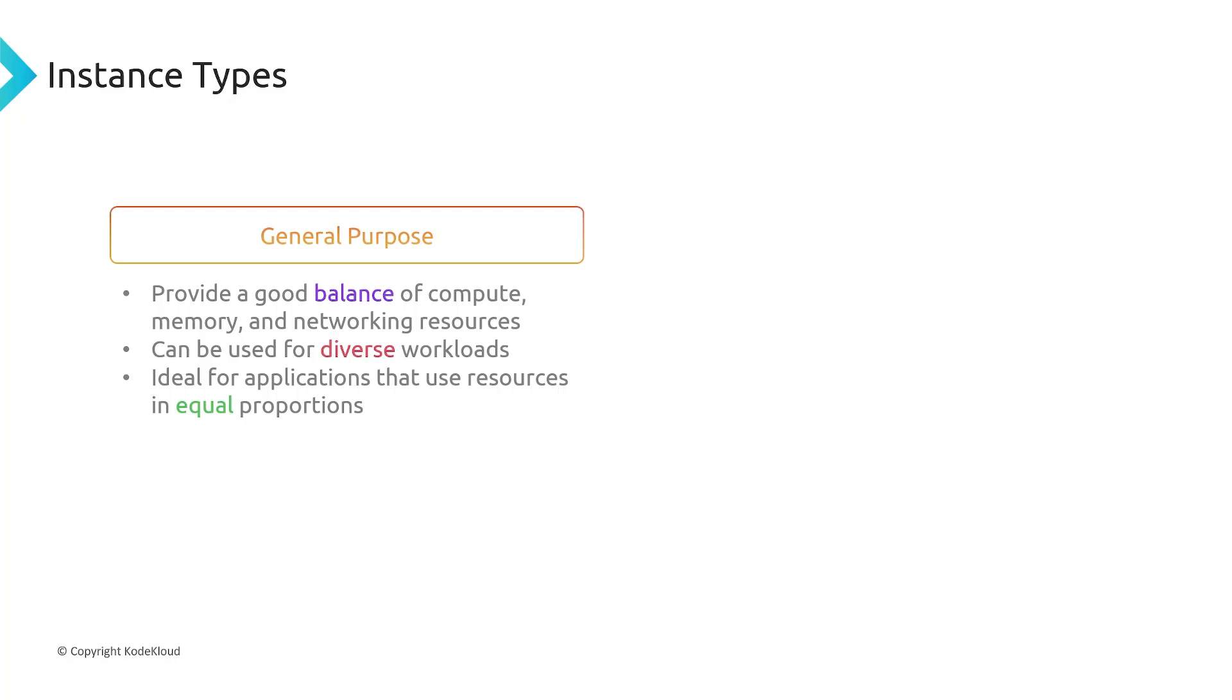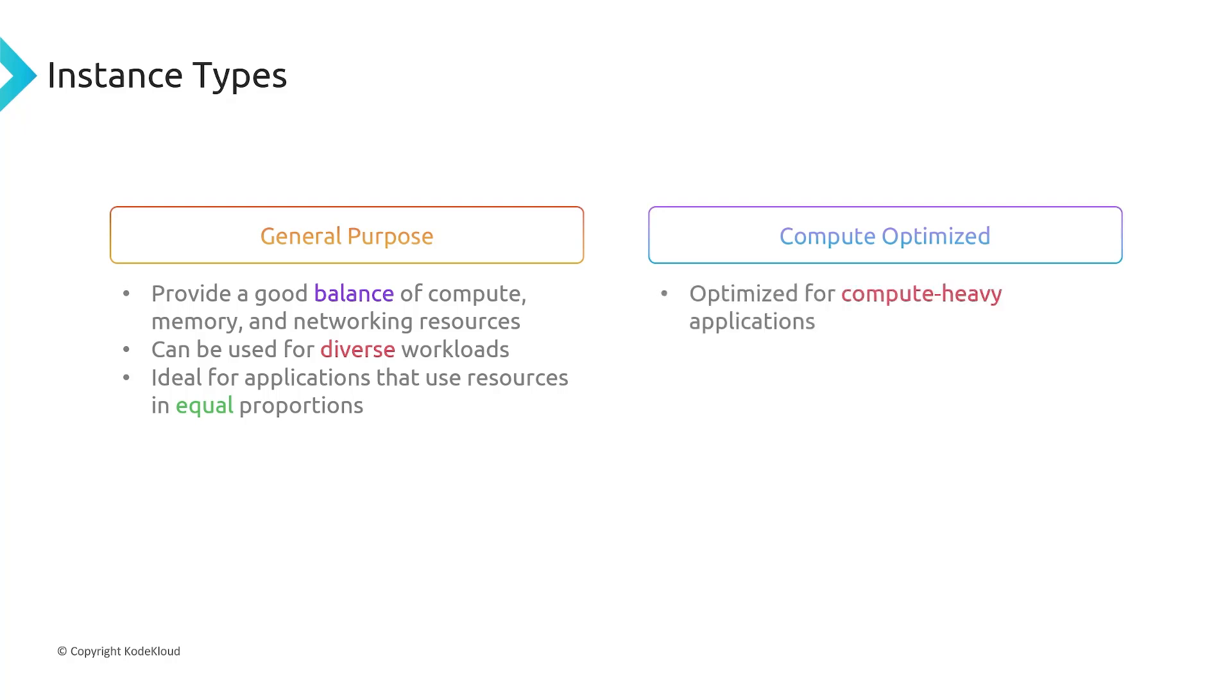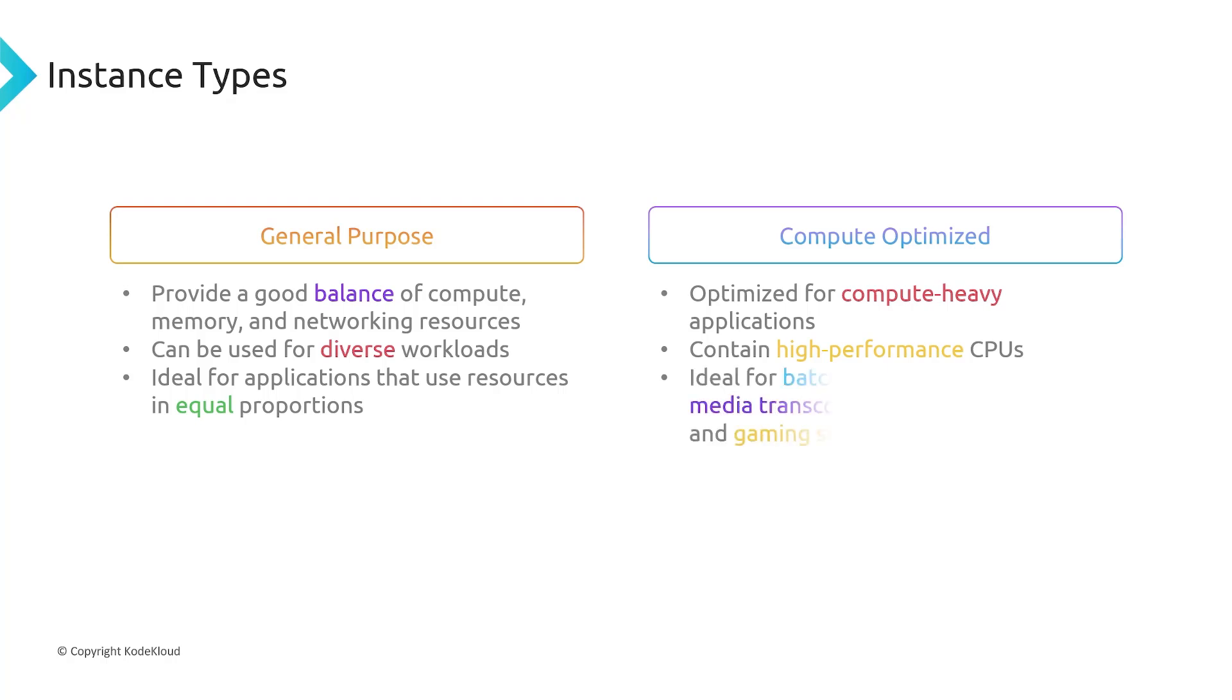Then from there, we have compute-optimized. And you can probably already guess what this is meant for, but it's optimized for compute-heavy applications, thus the name compute-optimized. So it's going to contain high-performance CPUs. Anytime you need applications that do a lot of number crunching, a lot of CPU-intensive tasks, that's what you're going to want to use, compute-optimized. So this is going to be great for batch processing workloads, media transcoding, machine learning, and gaming servers.